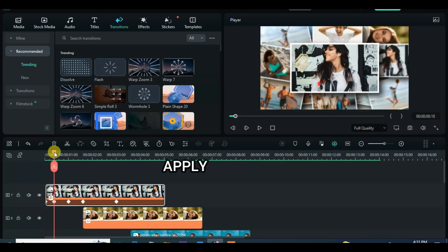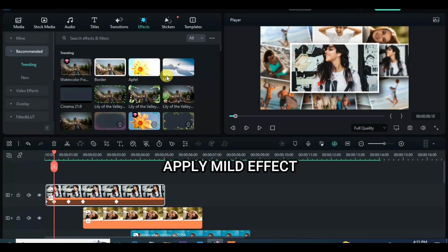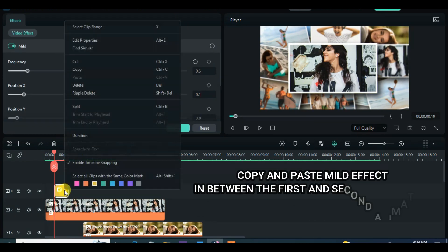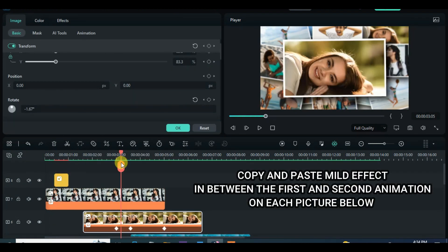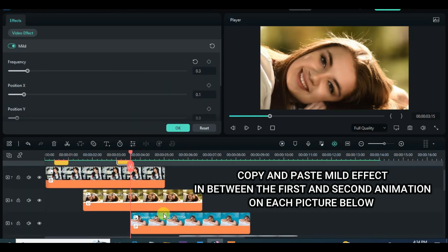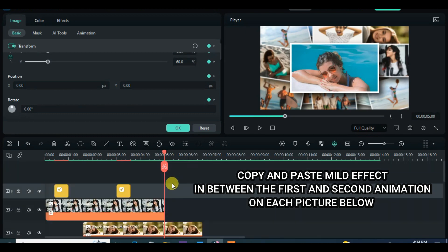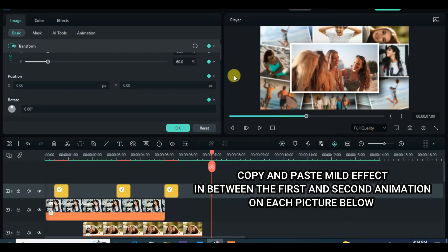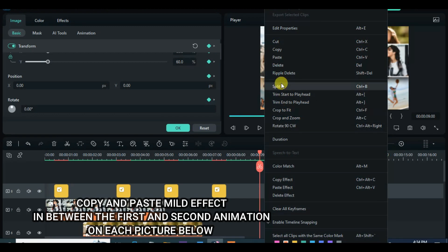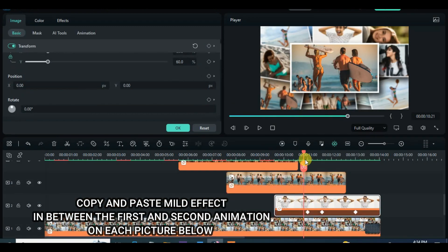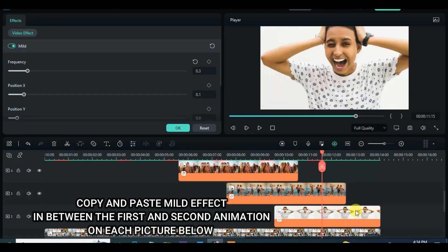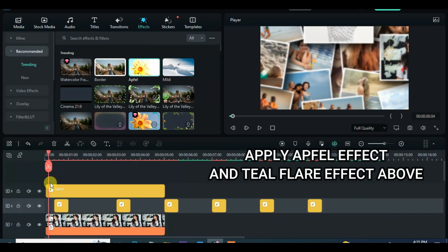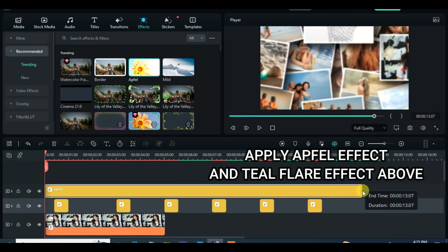Apply mild effect accordingly by copying and pasting. Further apply apple effect, teal flare effect, and lily of valley effect as well, then you are done. Thanks for watching.